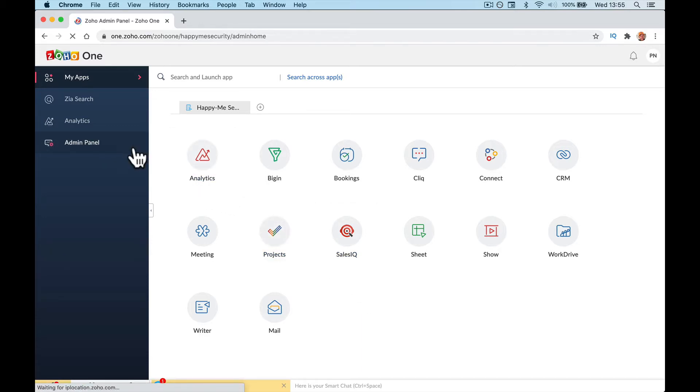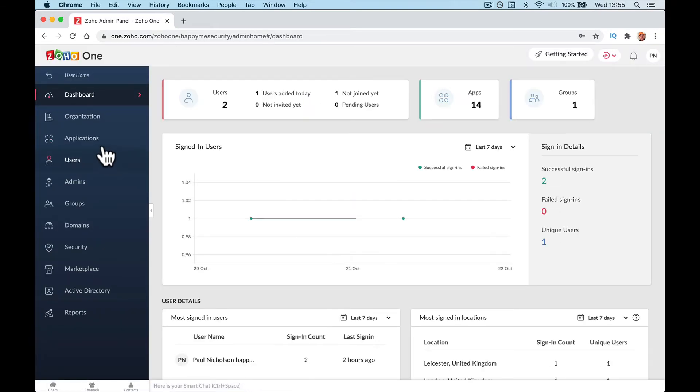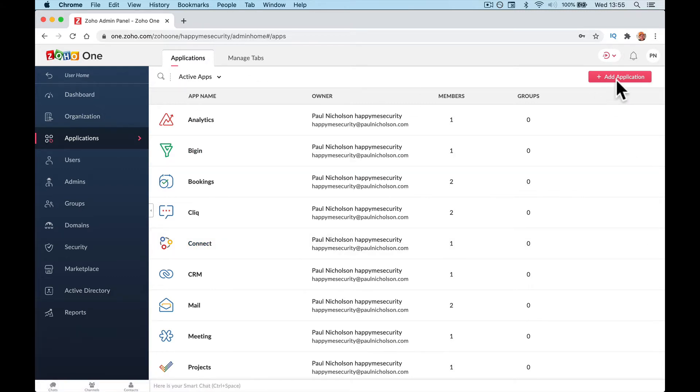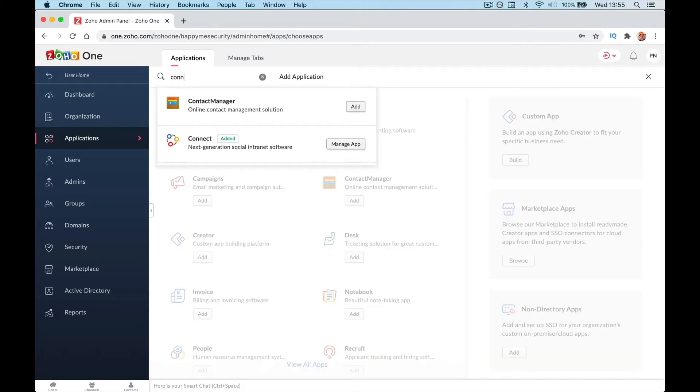Again, admin panel, applications. If you don't have Zoho Connect, type in or click add application and then type in connect and it will show up.